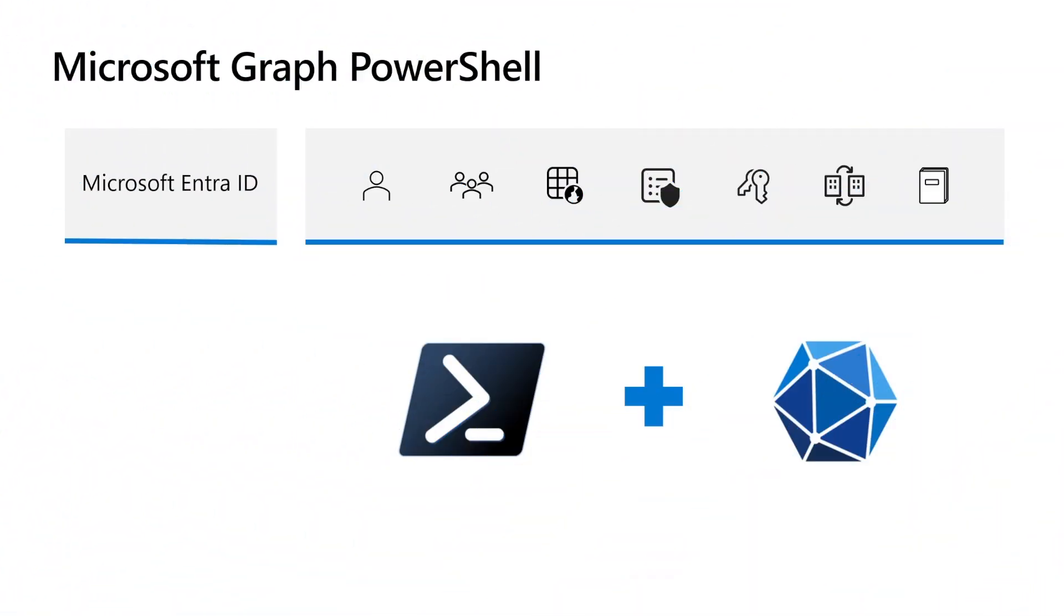Microsoft Graph PowerShell exposes the entire Graph API set for use in PowerShell. It contains a set of commandlets that help you manage identities at scale, from automating tasks to managing certain elements in the directory.